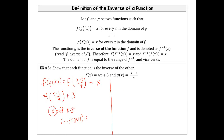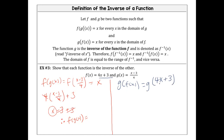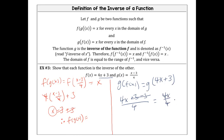Then we're going to check g composed of f of x. So g composed of f of x means we're substituting in 4x plus 3 because that's what f of x is. So everywhere there's an x in g of x, it becomes 4x plus 3. We're left with (4x plus 3 minus 3) all over 4. Well, 3 minus 3 is 0, so we're left with 4x divided by 4.